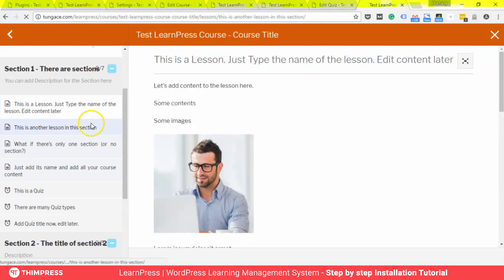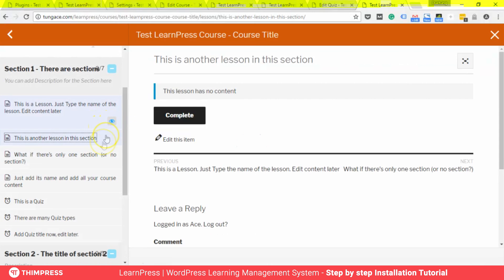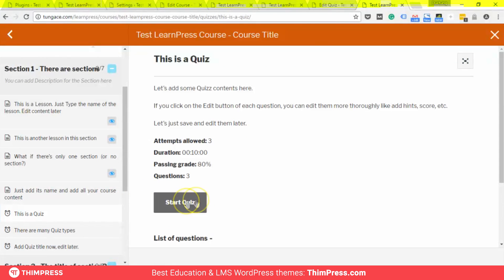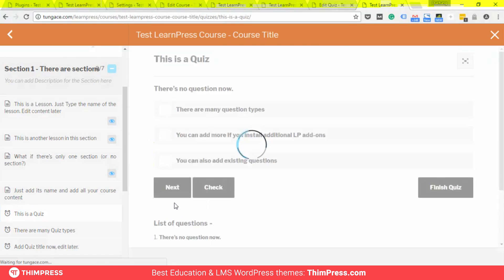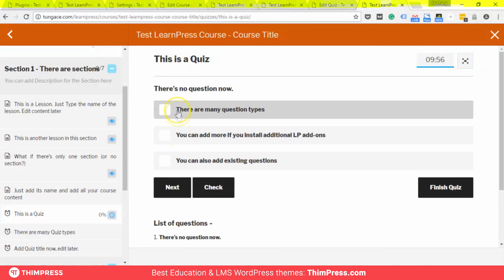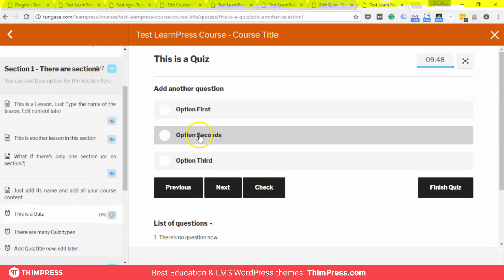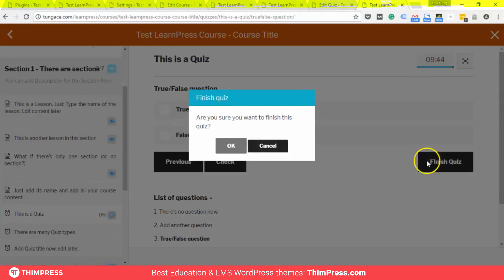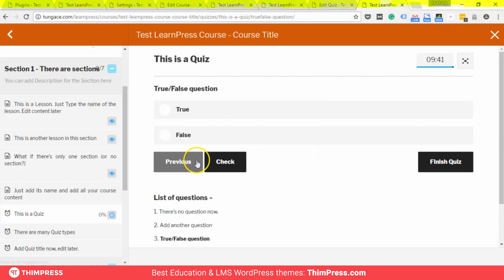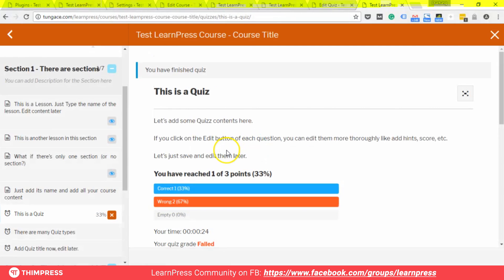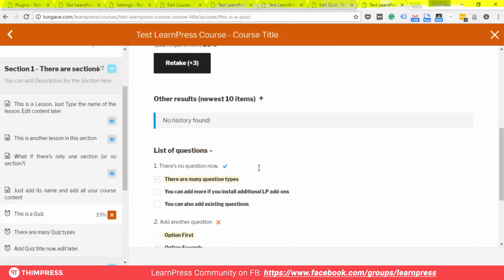Coming back to the course content, you will notice that for any lessons you have learned, there will be an eye icon marking that the lesson is learned. Let's take the quiz and check how it works. Now that we have submitted the answer, you can see many things like the retake option, the score, correct answers, and so on.